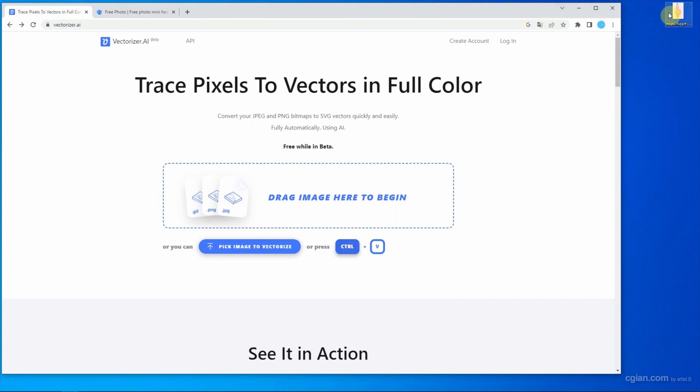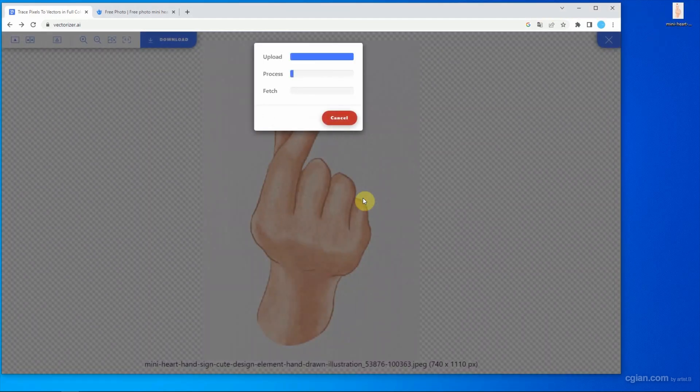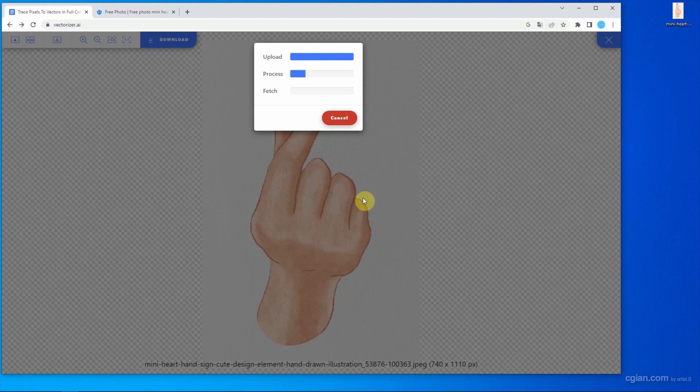And I click and drag into VectorResight.ai. It's going to processing.